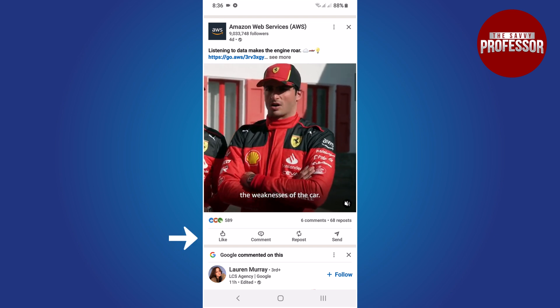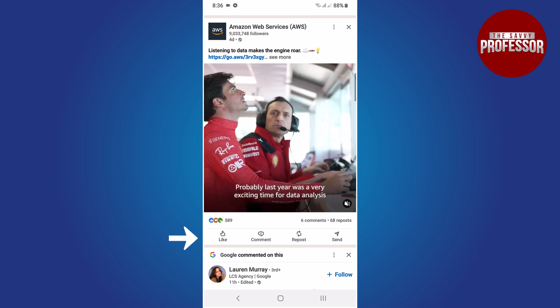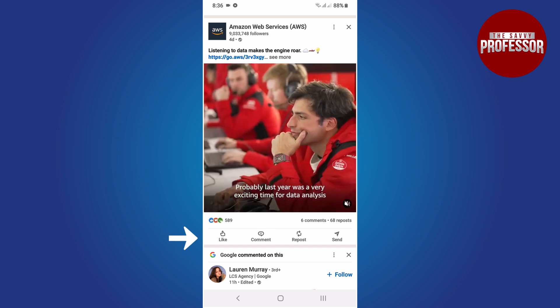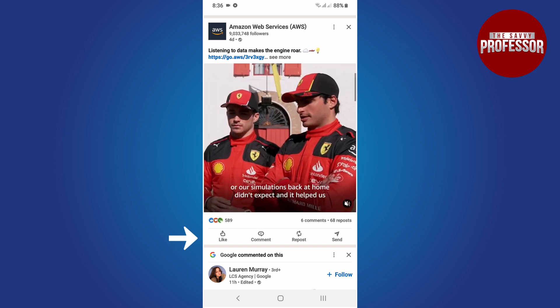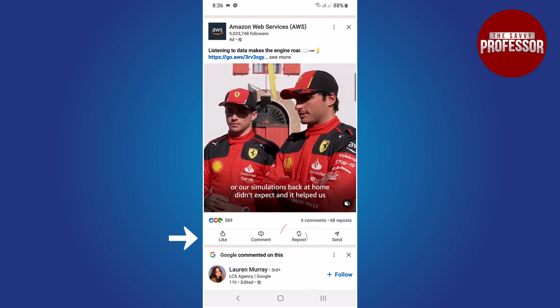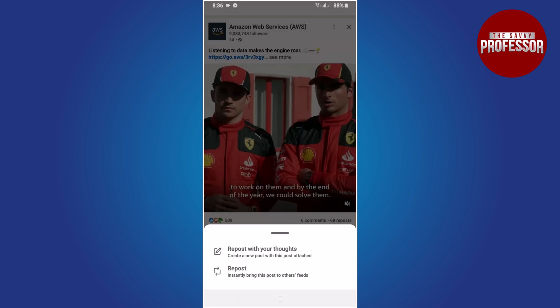You will see several options including like, comments, and send. Find and tap on the repost option.